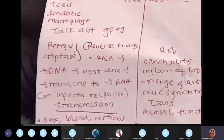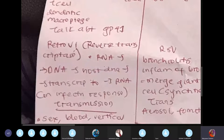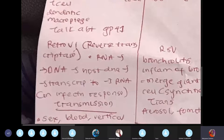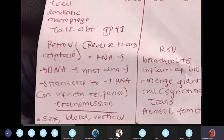HIV is a retrovirus because it contains the enzyme reverse transcriptase. Normal transcription goes DNA to mRNA; reverse transcription goes RNA to DNA. HIV carries RNA, but cannot inject RNA into the T-cell's genetic makeup directly. So when HIV penetrates T cells, it uses reverse transcriptase to convert RNA to DNA. That DNA then integrates into the T-cell genome. When an immune response occurs and T cells proliferate and divide, they simultaneously produce more HIV virus.